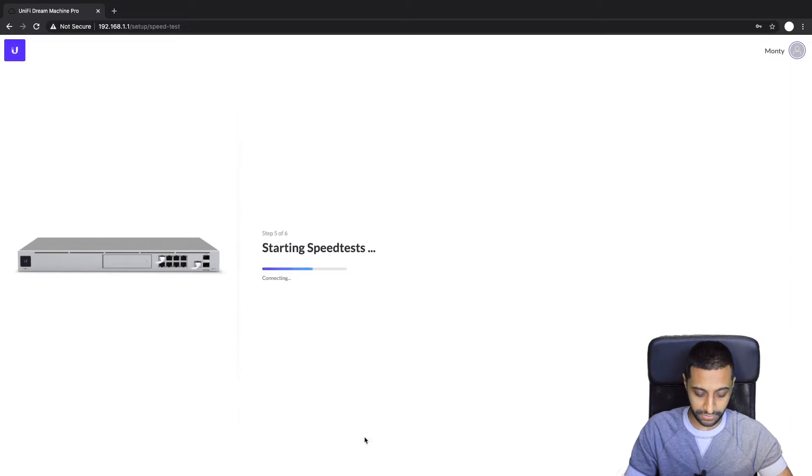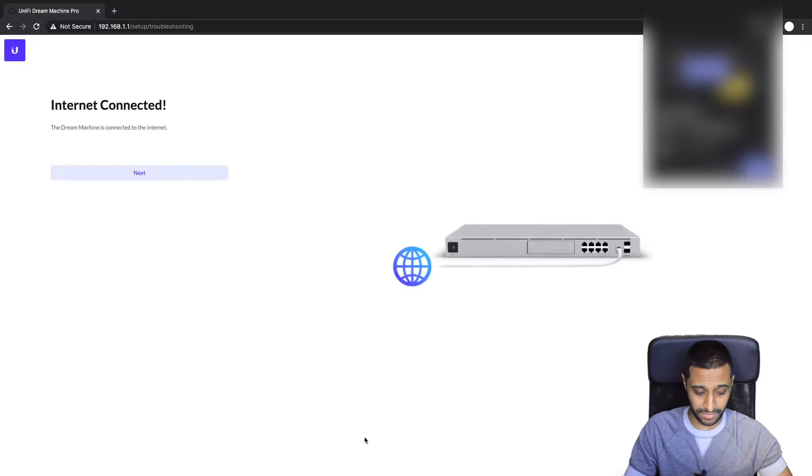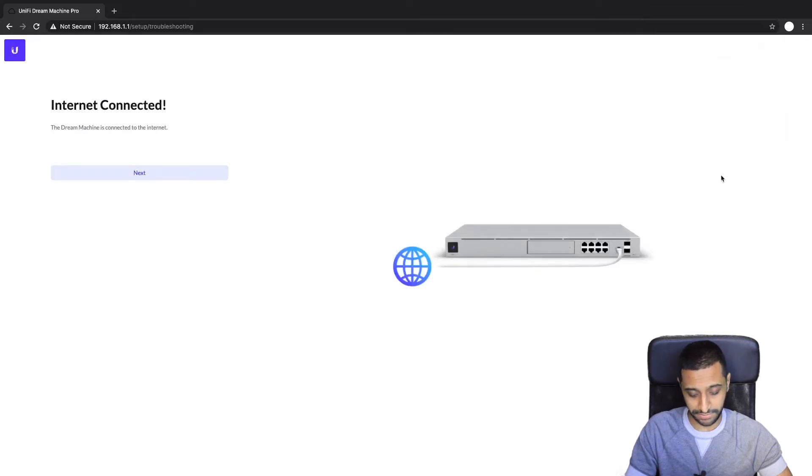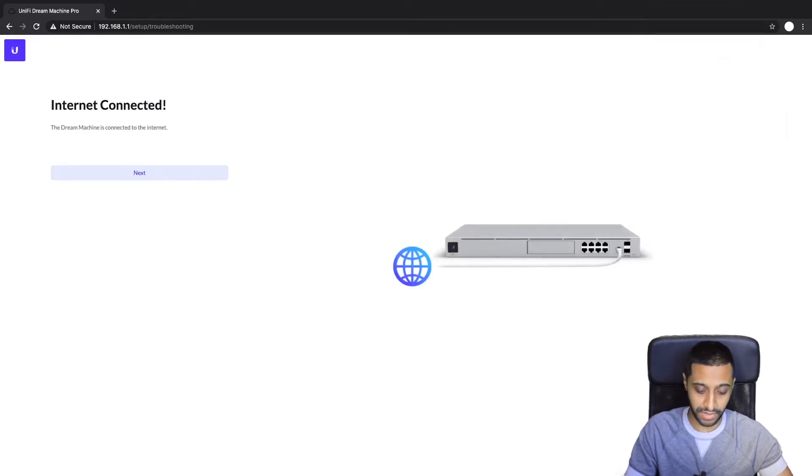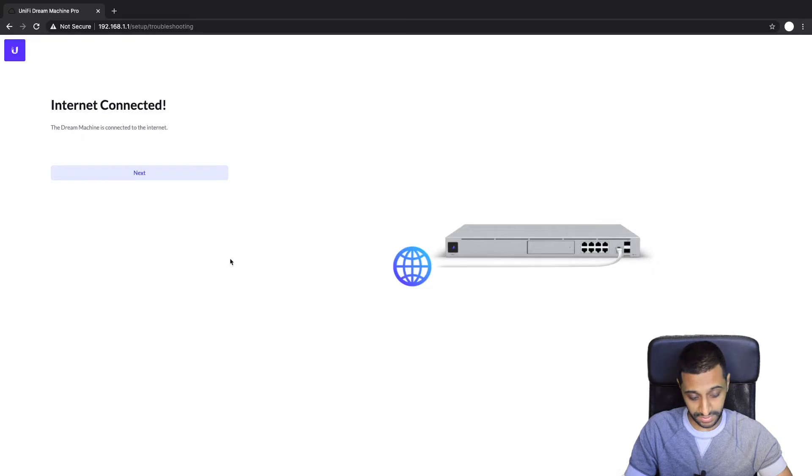Now it will run off and go and do a speed test. Just a side note, if it doesn't connect to the internet it may say it's not connected, just go off do a factory reset on your UDM Pro and start again. I've had that problem with a couple of UDM Pros before, so just once you're connected to the internet, just click next.